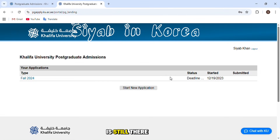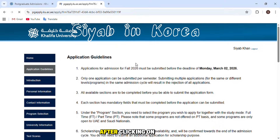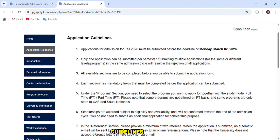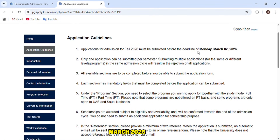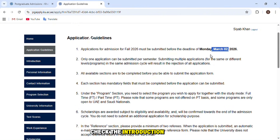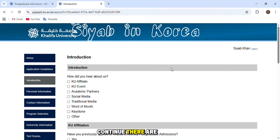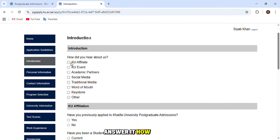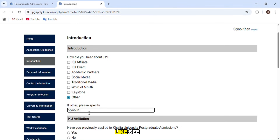You can see I applied in 2023, so my previous application is still there but I didn't submit it. Click on 'Start New Application' and then 'Create Application.' Some guidelines and deadlines will appear — the deadline shown is March 2026. Continue to the introduction section, where there are questions such as how you heard about the university. You can click 'Others' and write the YouTube channel name — for example, Siya Bin Korea YouTube.